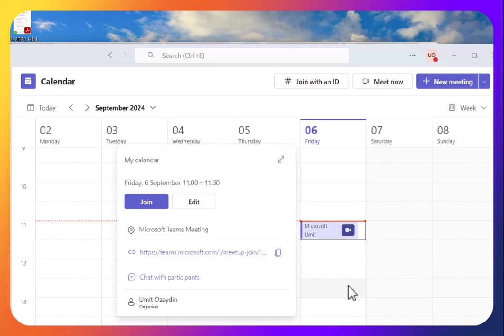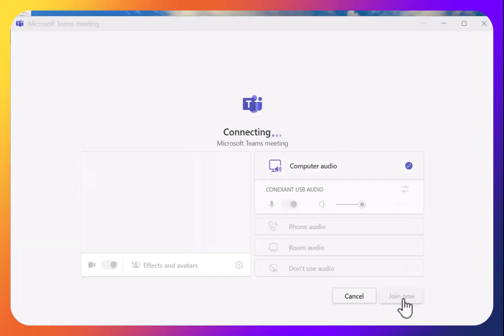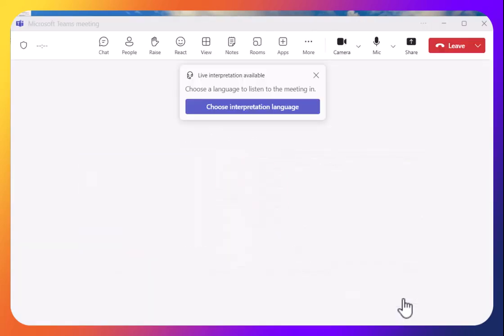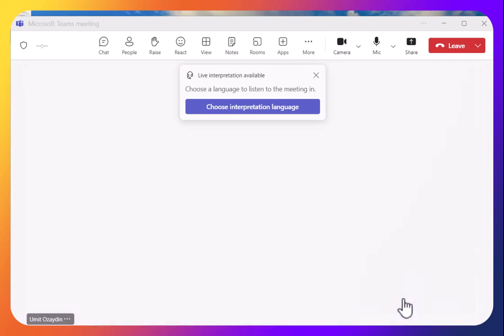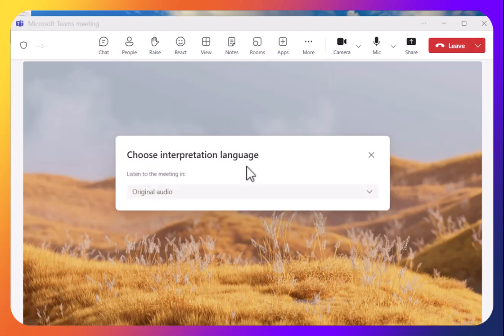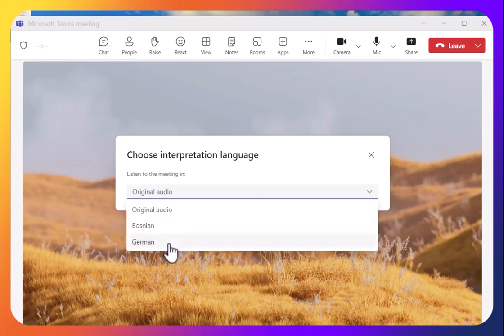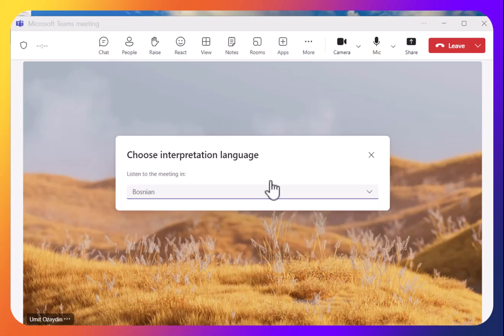I'm using the desktop app. I'm clicking to join once again and the moment I join the screen prompts choose interpretation language. I click and see which languages are available: original, Bosnian, and German. I'm going to choose Bosnian.